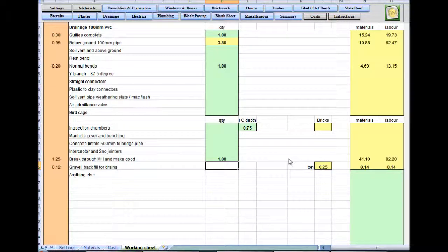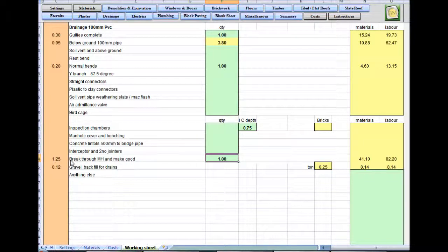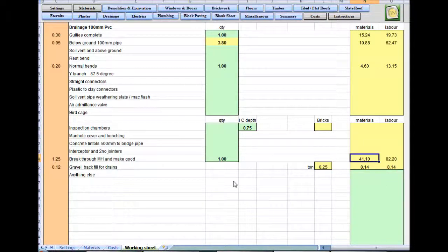It's giving you 1.25 hours for two men, £82, not worth missing. Gravel backfill for drains, that's in as well.